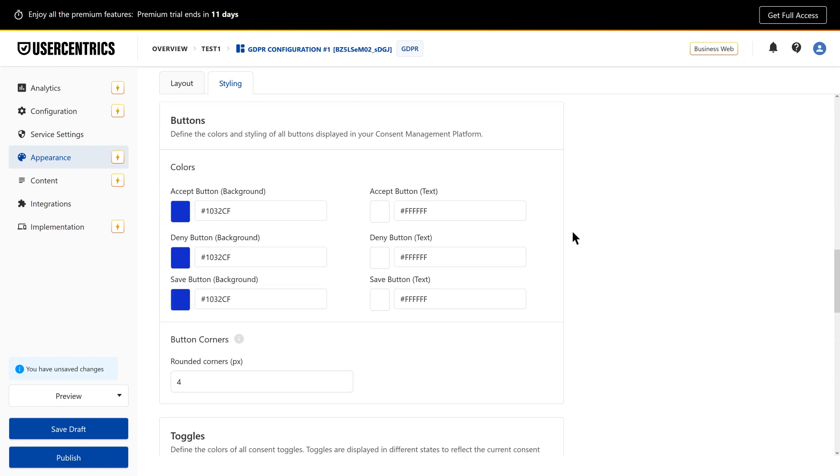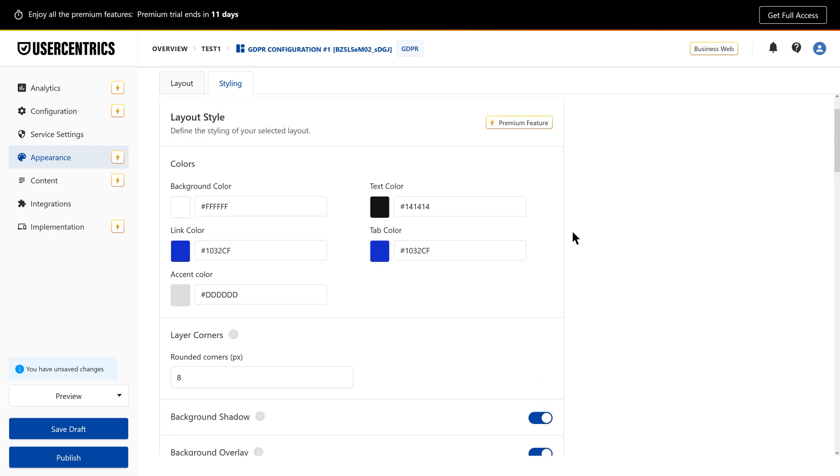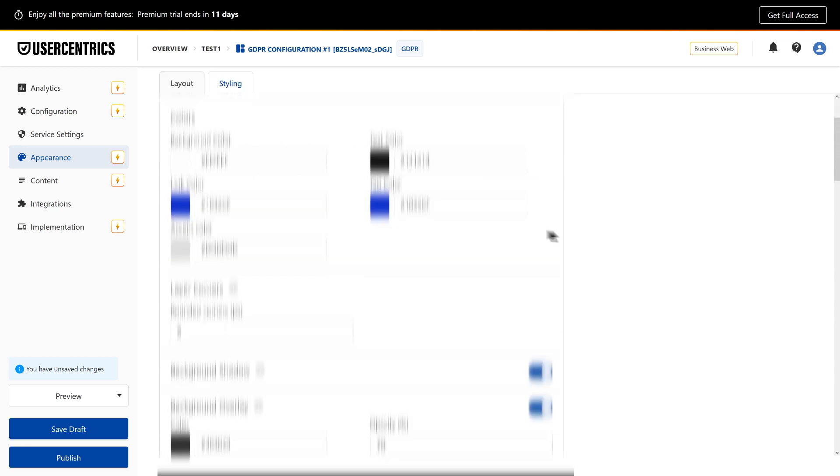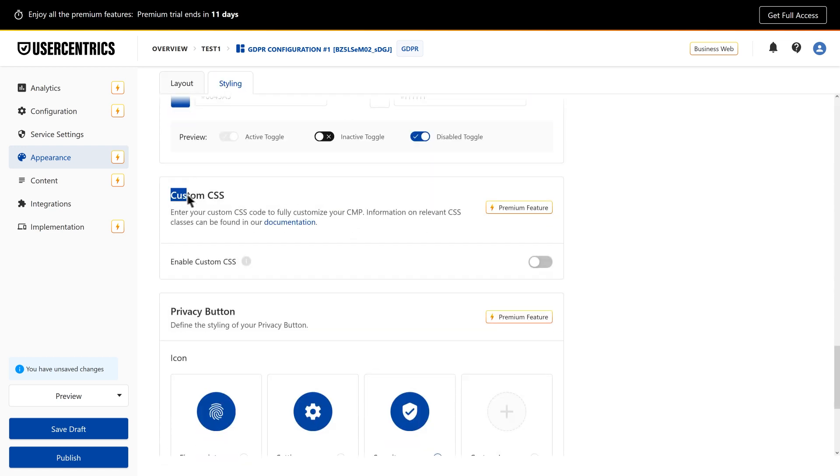Customize the banner further to match your site's design, and if needed, tweak it even more with CSS.